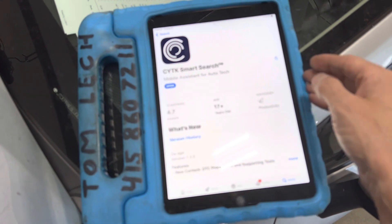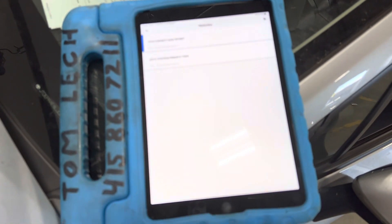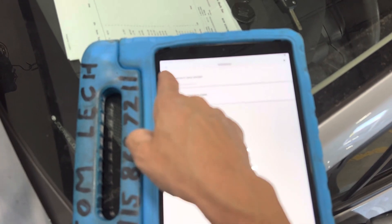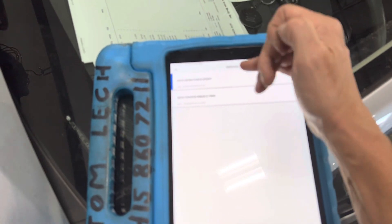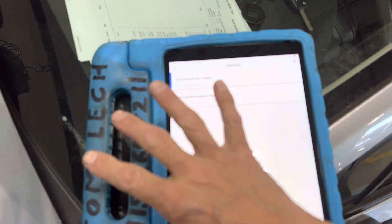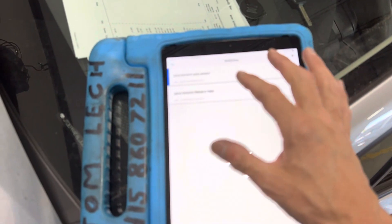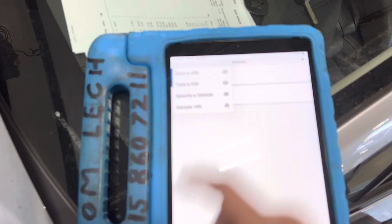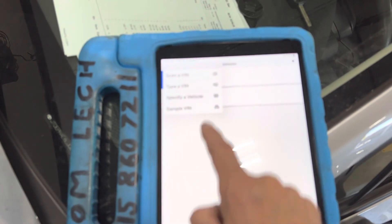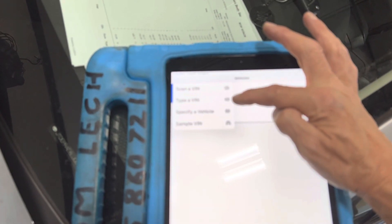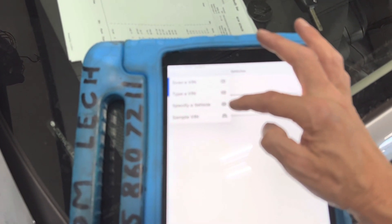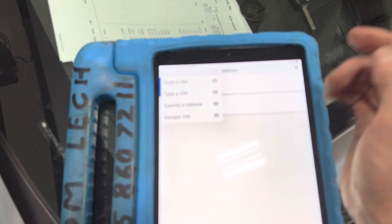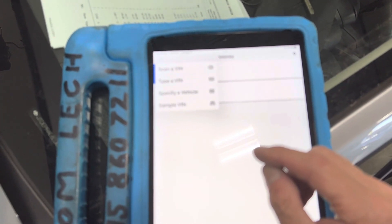I already have two cars in the app — one from last night, one from this morning — but I only scanned them, I didn't use any of the information. So let's add another vehicle. We're going to do a VIN scan using the camera. You could also type it in, specify a vehicle, or use the VIN sample feature, though I haven't explored that yet.